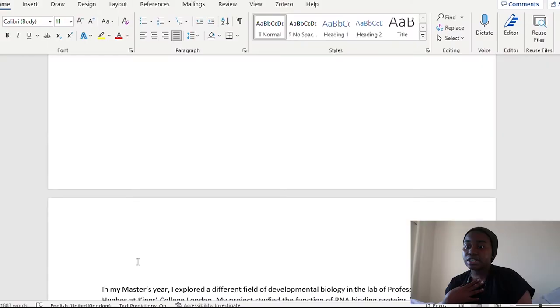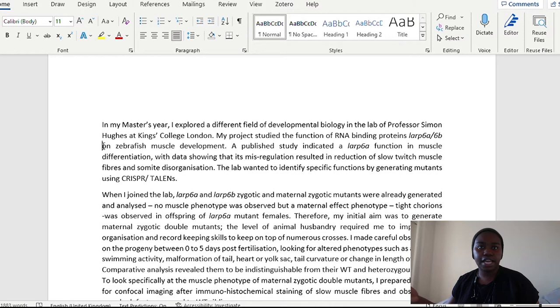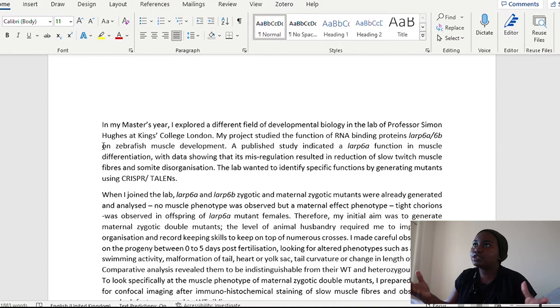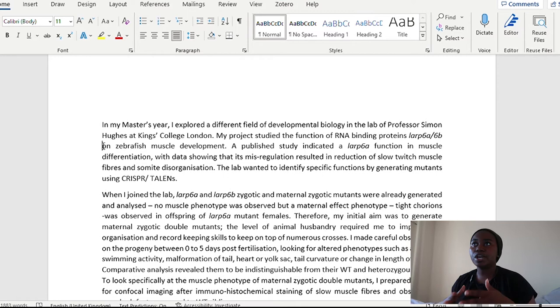So the next one was about my master's year. Now, just to let you know, this project actually got me a publication as a second author. So my contribution to the project allowed me to be on the paper. Now, this is something that if you have that option, talk about it, and then really draw into what were your role during the project. So this is what I wrote about my master's year. In my master's year, I explored a different field of developmental biology in the lab of Professor Simon Hughes at King's College London.